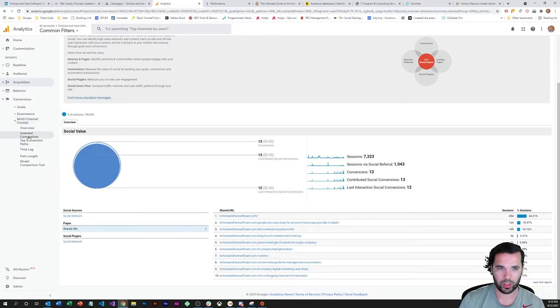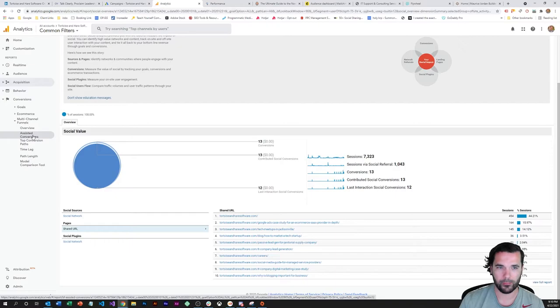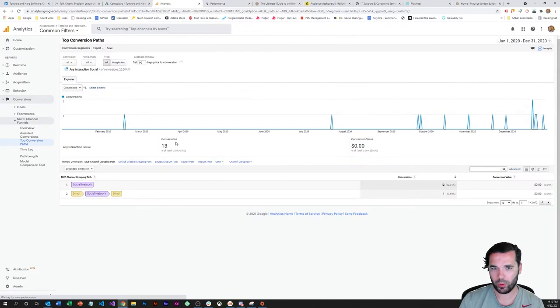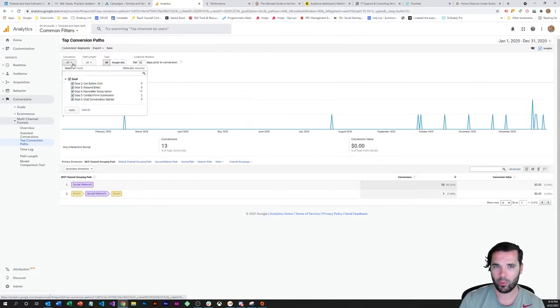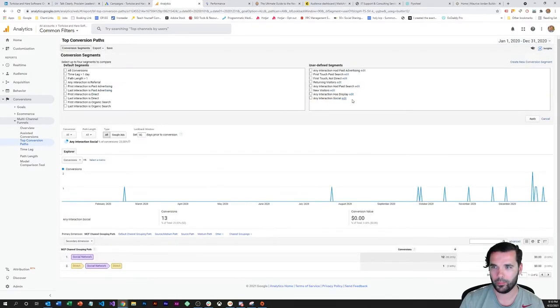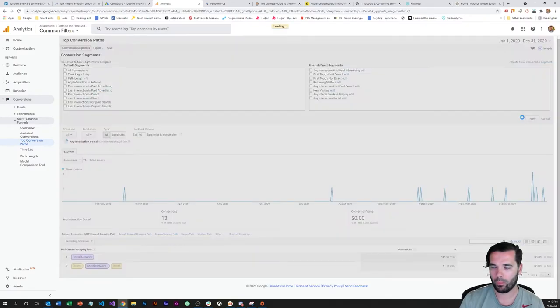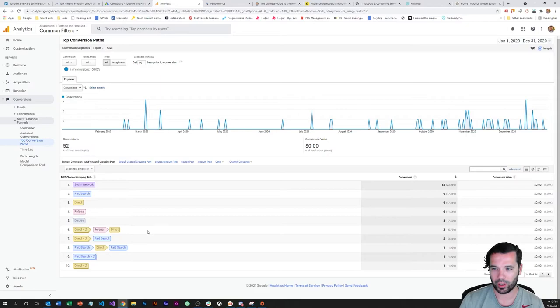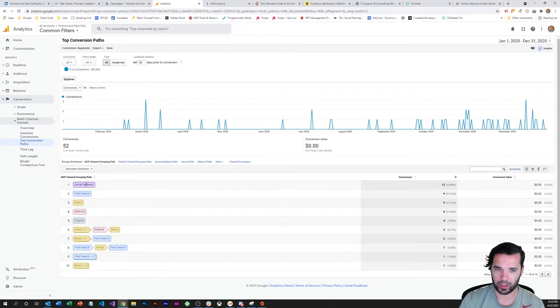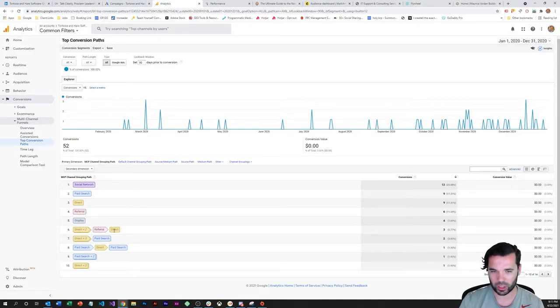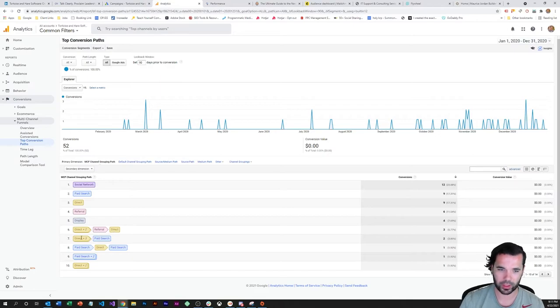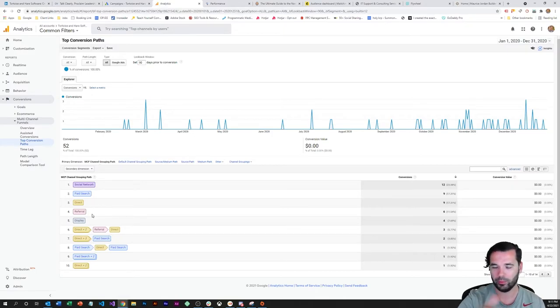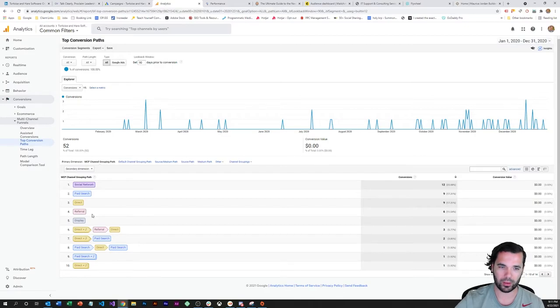Last thing I want to kind of touch on here that's a good one to look at is the top conversion paths report. So this will give you a feel for what the conversion paths are for your conversions overall. And so we can see that we had 12 where the full conversion path was a social network. Direct visits here then to direct visits, a referral on a direct visit for this conversion. There's three direct direct visits, probably hit them with a retargeting ad here on paid search. So this gives you the types of conversion paths that you saw.